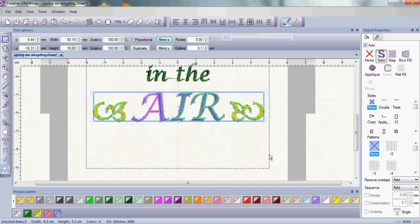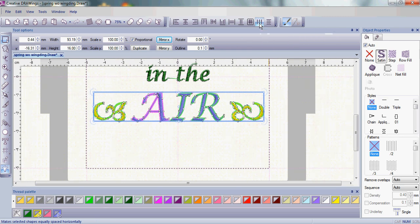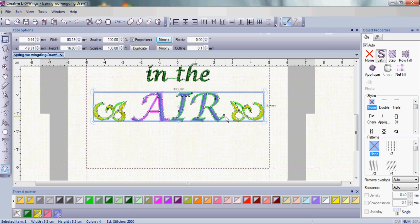I'm going to go ahead and select these again, and I'm going to choose the Equal Horizontal Spacing. What that will do is make sure that the bud on the left and the bud on the right are the exact same distance from the bottom of the letters.